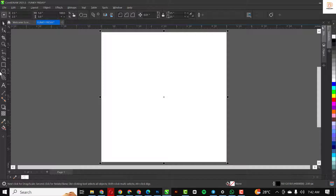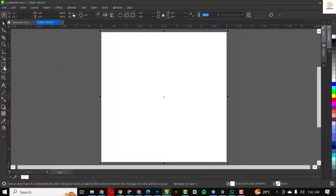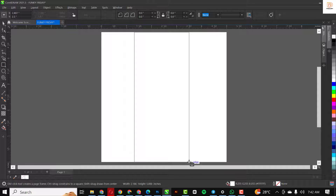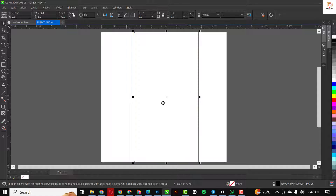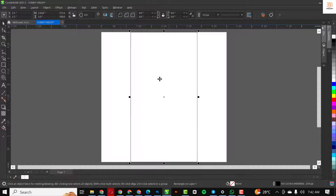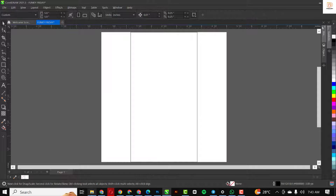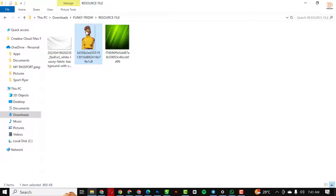I'm just going to zoom in close to see things in real time. I'm going to take a rectangle again and draw one — this time it's going to be small like this and it's going to be in the middle. I'm going to bring this out and press P on your keyboard to centralize it, then click on the background.